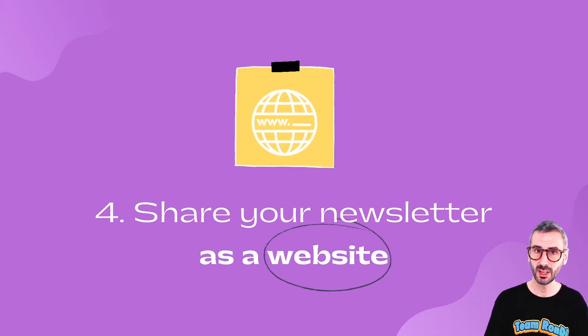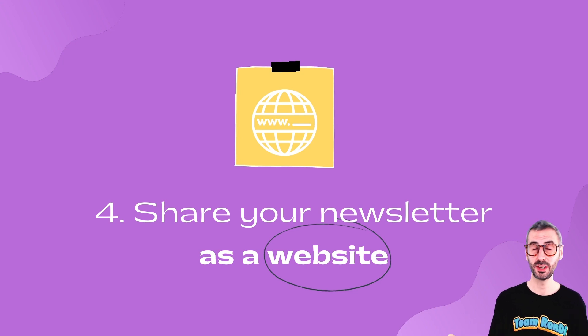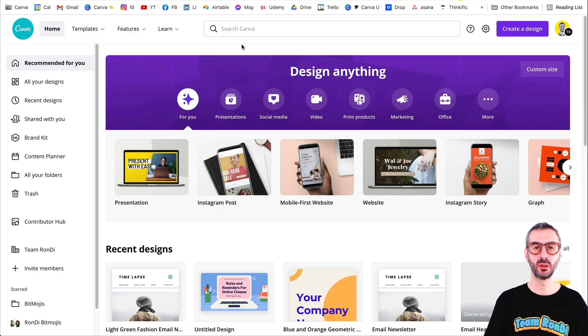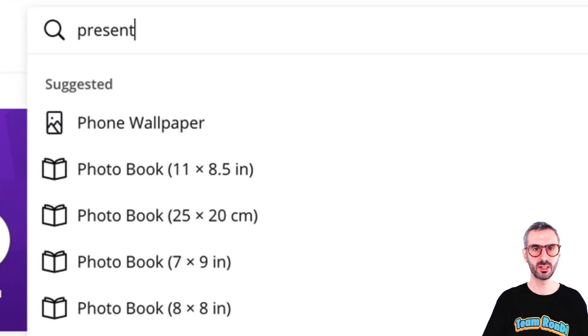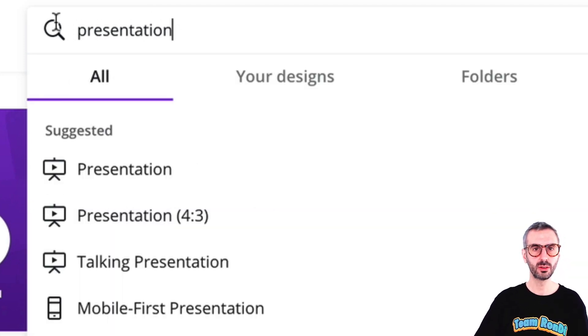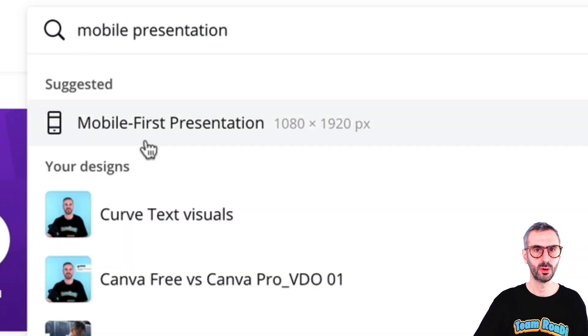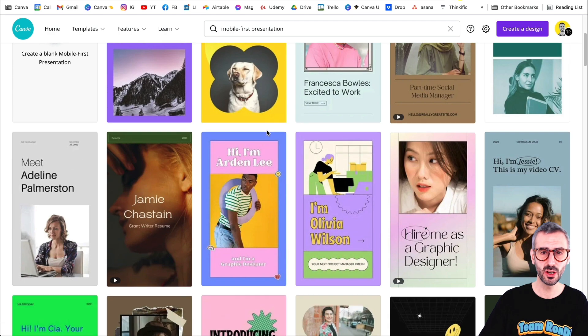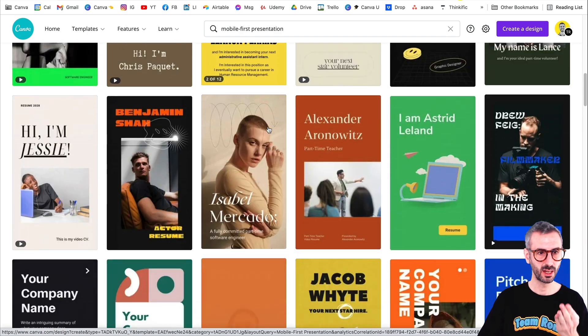Let's move on to my fourth and final tip for today on how to use Canva to create newsletters: you can share your newsletters as a website via Canva. A lot of you will already be familiar with this feature of sharing or publishing a design as a website. This is super convenient if you want to share it as a newsletter but you don't need an email management system. You still want to keep in touch with your audience in a quick and easy way.